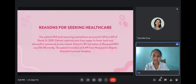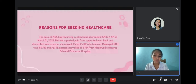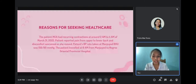The patient MCA had recurring contractions at around 2 a.m. to 4 a.m. of March 31, 2022. The patient reported pain from the upper to lower back and reported discomfort which worsened as she moved. The patient's blood pressure was taken at Manhuyod Rural Health Unit and was 150 over 90 mmHg. The patient traveled at 6 a.m. of March 31, 2022, from Manhuyod to the Negros Oriental Provincial Hospital.